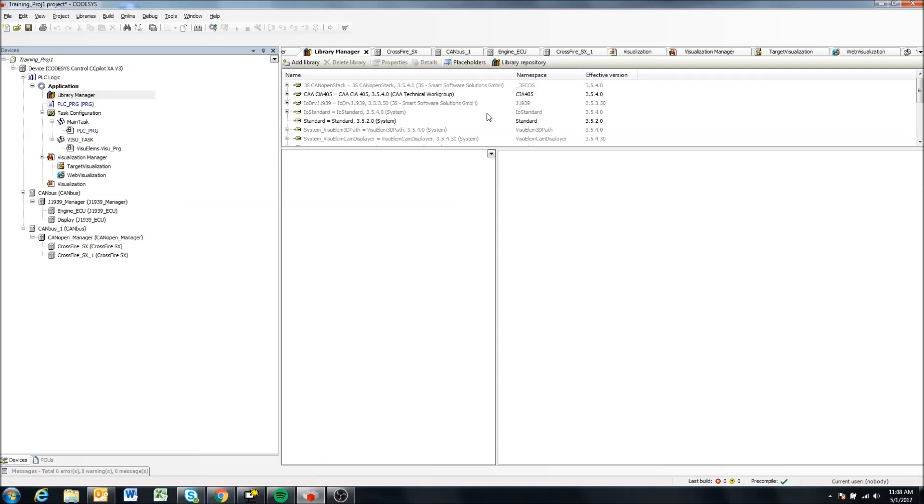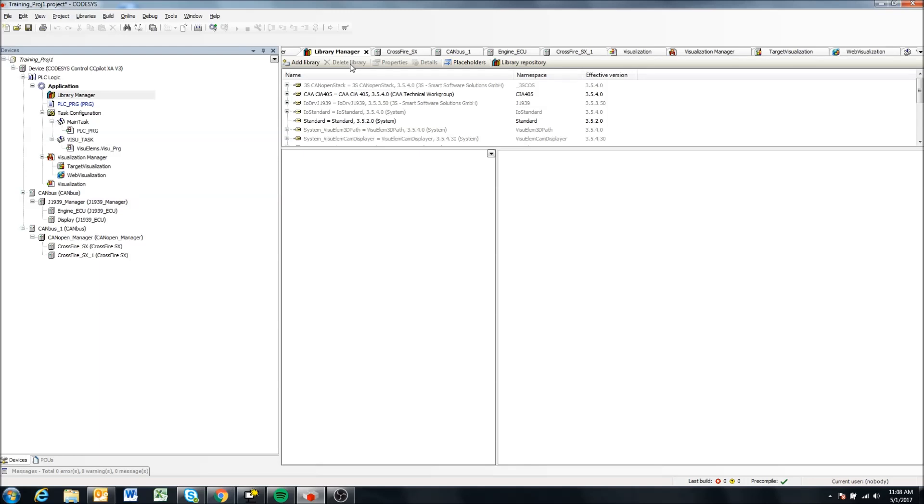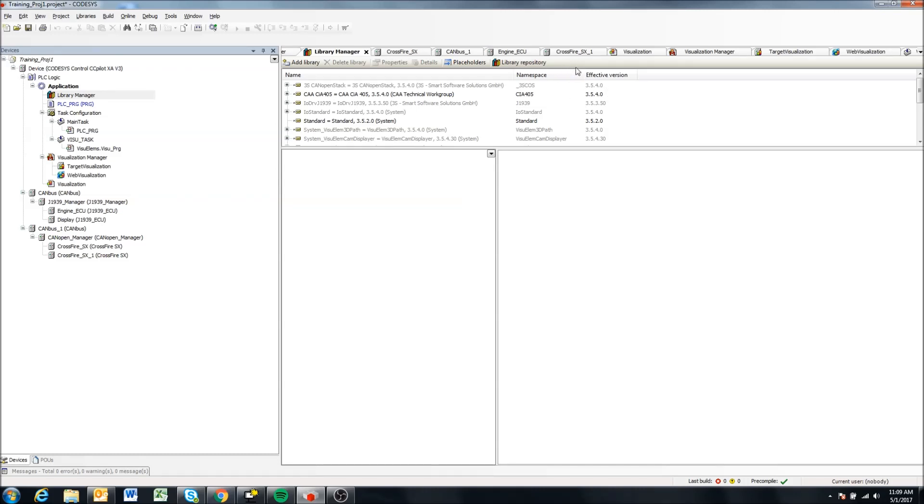So most of the errors that you get in this stage are going to be because you don't have the correct libraries necessary to support the visualizations. So one thing you can do is come to library manager, and if you are missing libraries up here, once you've used, I believe this feature was added in CodeAssist 3.5 SP6 and above if I remember correctly, I'm using SP8.